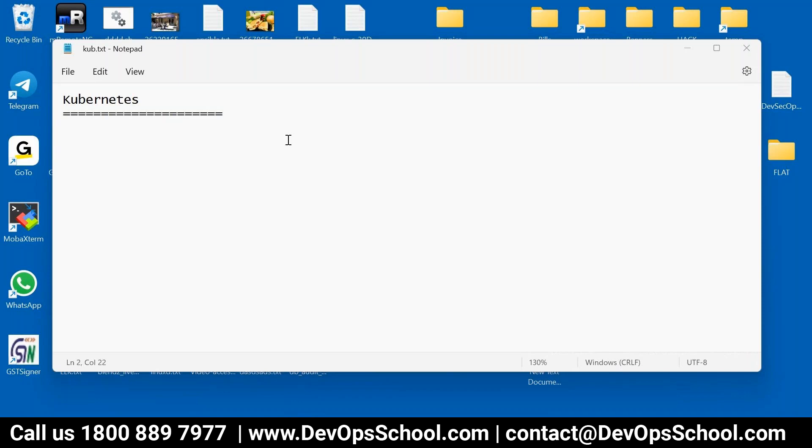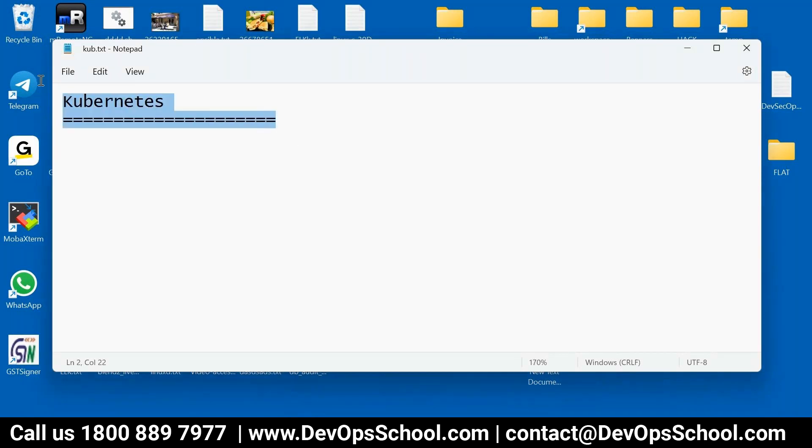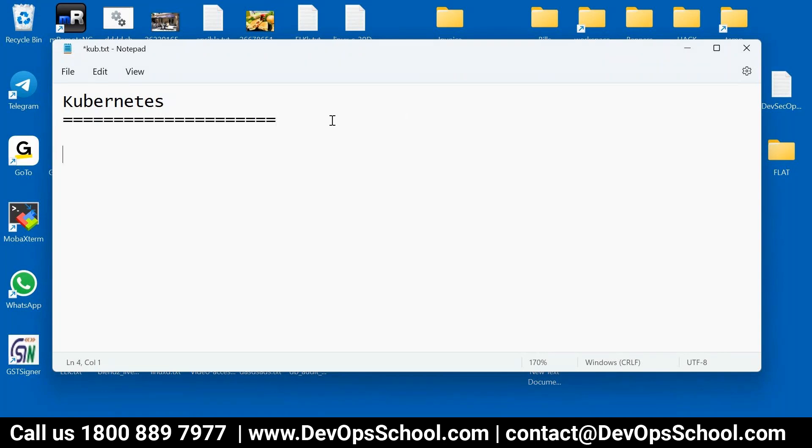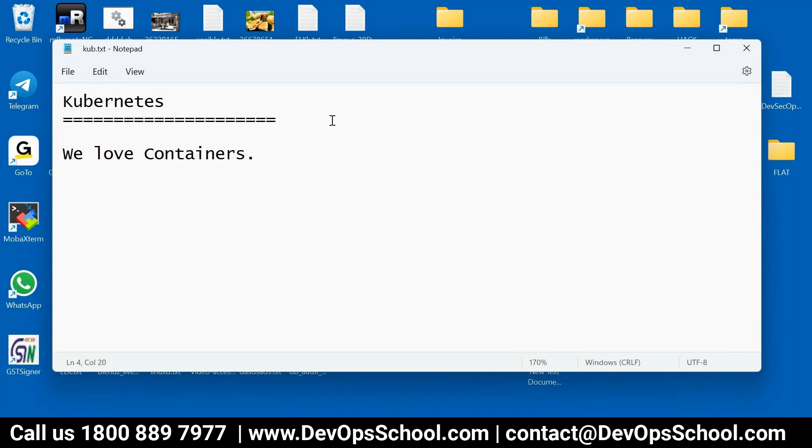So what is Kubernetes? If someone asks you what is Kubernetes, then you simply say, hey, we are running containers. We love containers. That is the first thing you say. We love containers. Why we love containers? I think you know the answer. If not, then get into the Docker sessions again. That's a prerequisite.